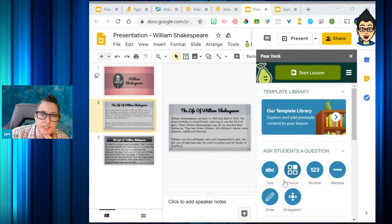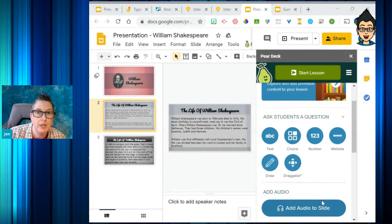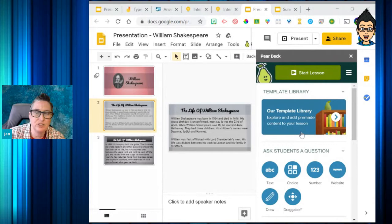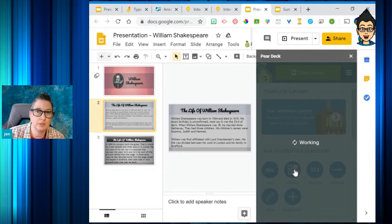I've got these question options: I can ask text questions, choice questions, number questions, embed a website, add a draw question, or there's a draggable option. They also have a template library, which is super cool — I don't have to start from scratch designing a template, I can use theirs.